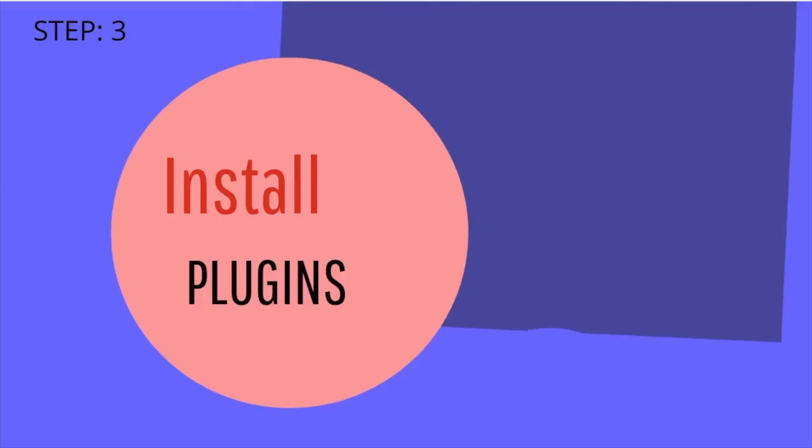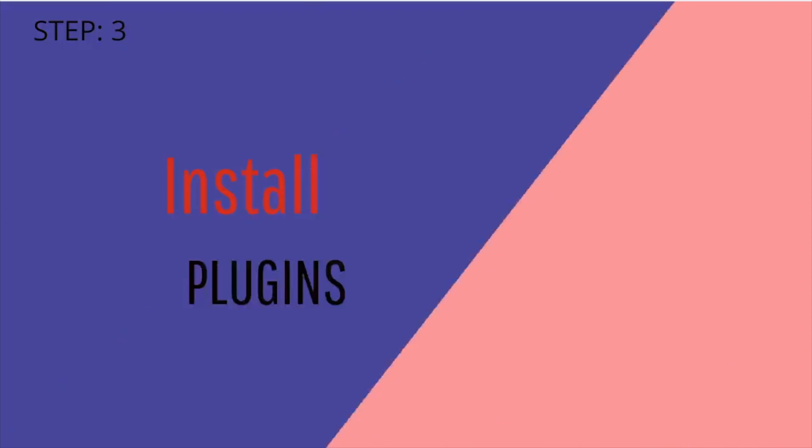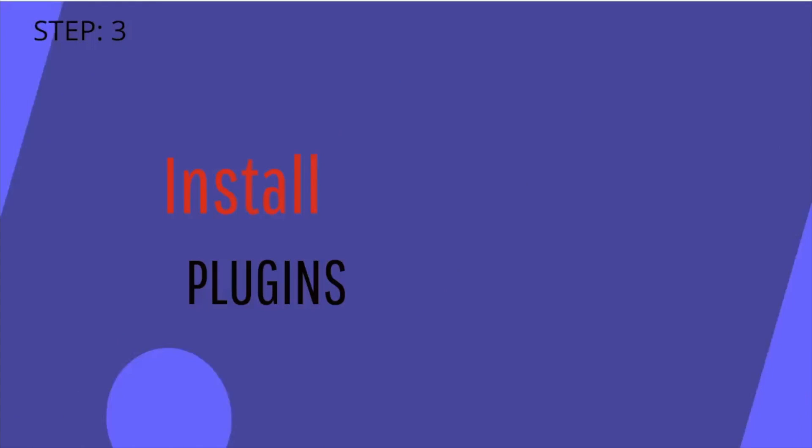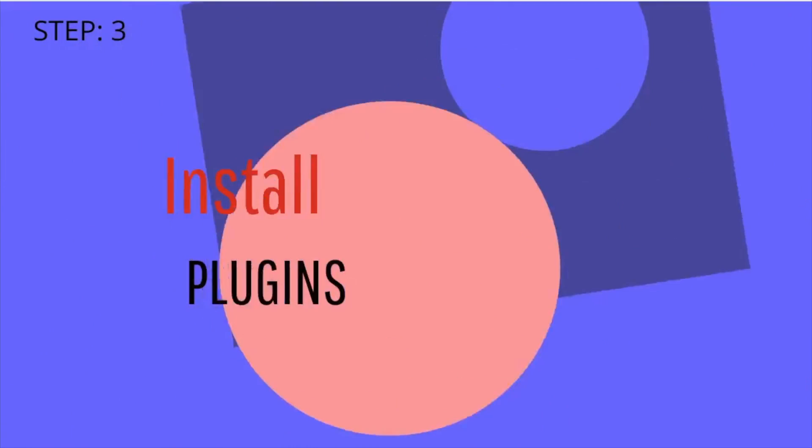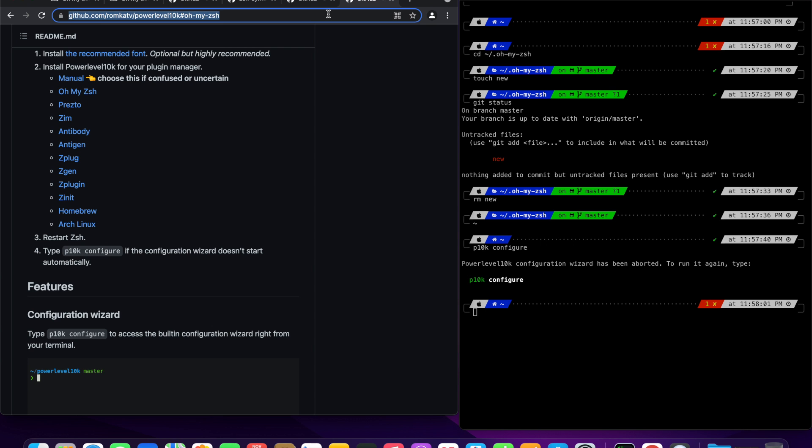Let's move on to step 3, installing plugins. Oh my zsh comes with a shell load of plugins for you to take advantage of. You can take a look in the plugins directory or the wiki to see what's currently available. I have shared the wiki link in the video description.